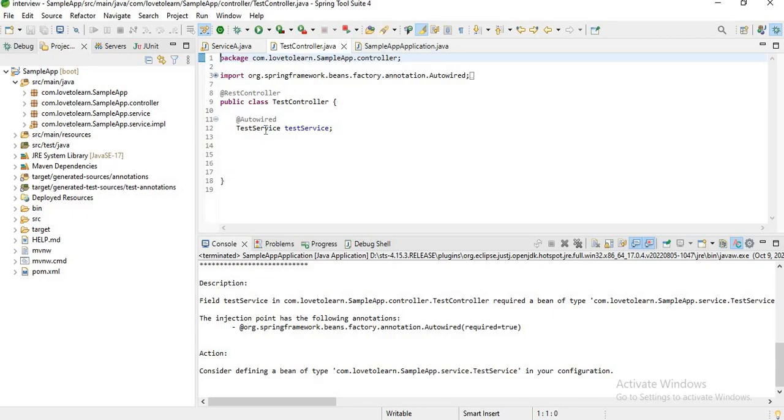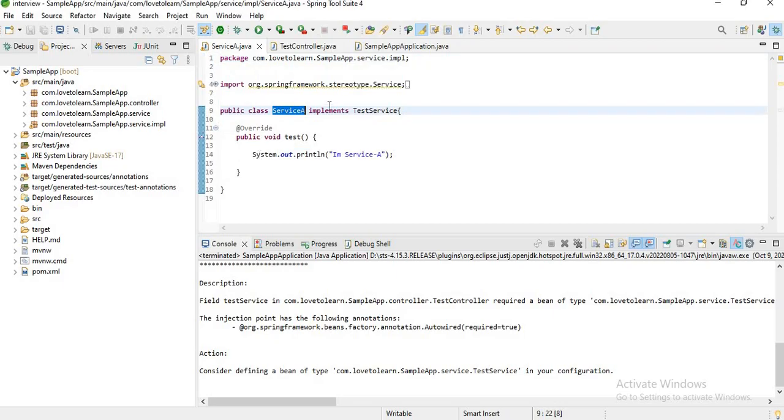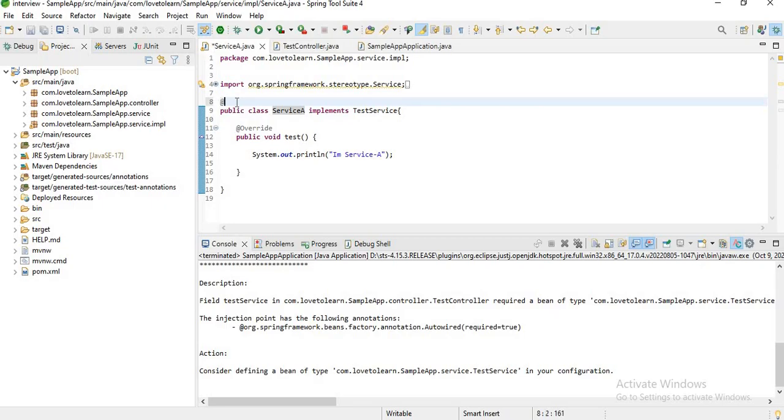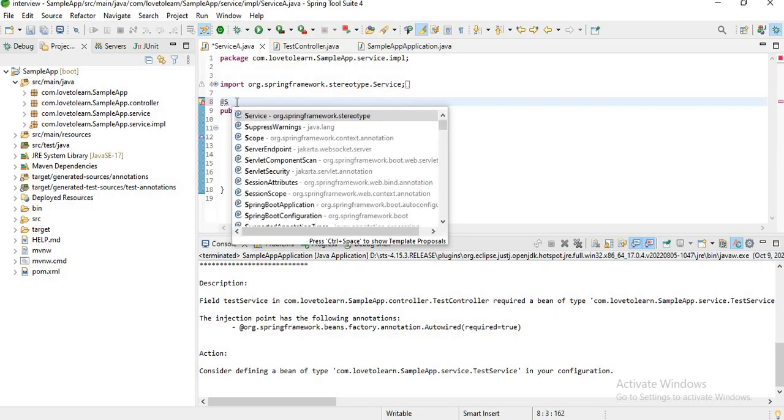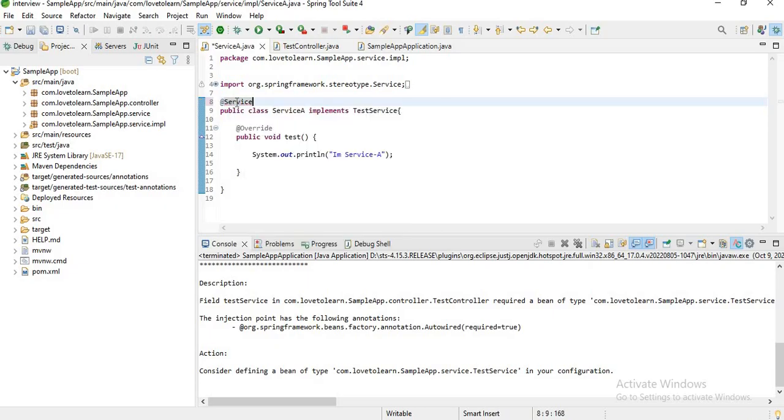And if you go to this test service implementation, which is nothing but a service, here I don't have any declaration. It means I should declare it as @Service.